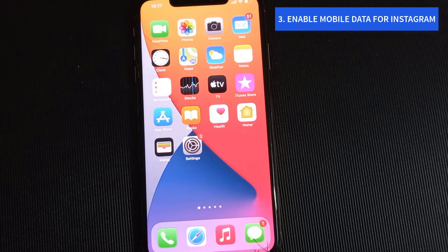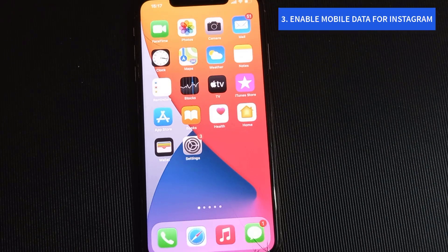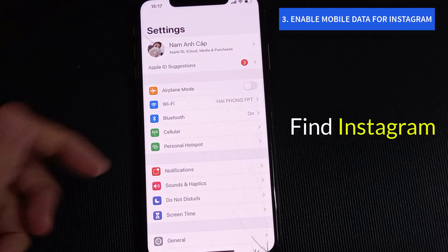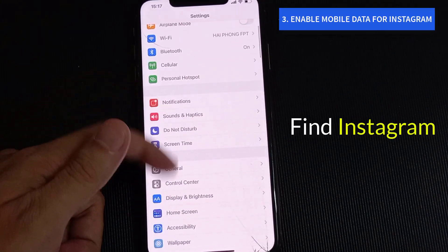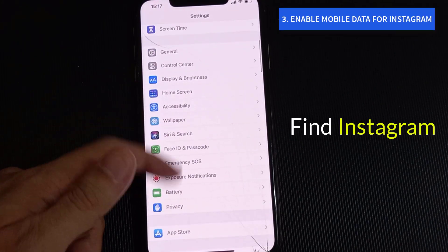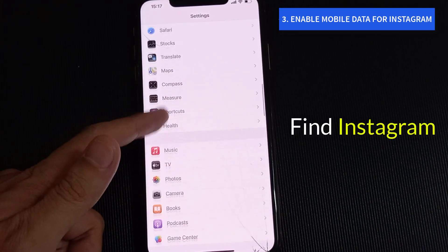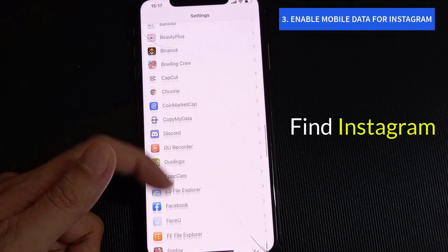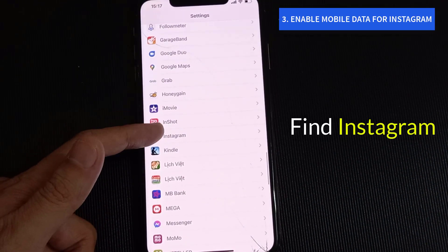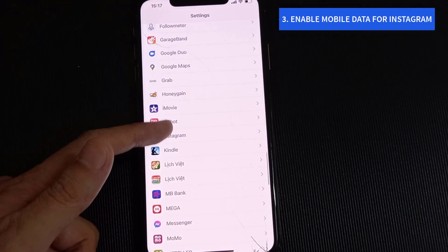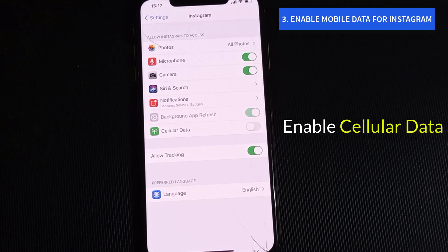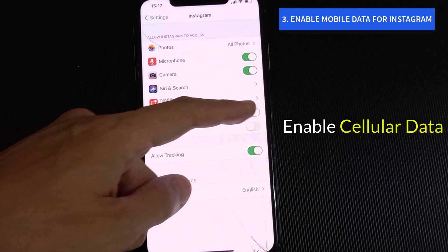Step 3: Enable Mobile Data for Instagram. Open the Settings app on iPhone, scroll down and find Instagram, then enable cellular data from the following menu.